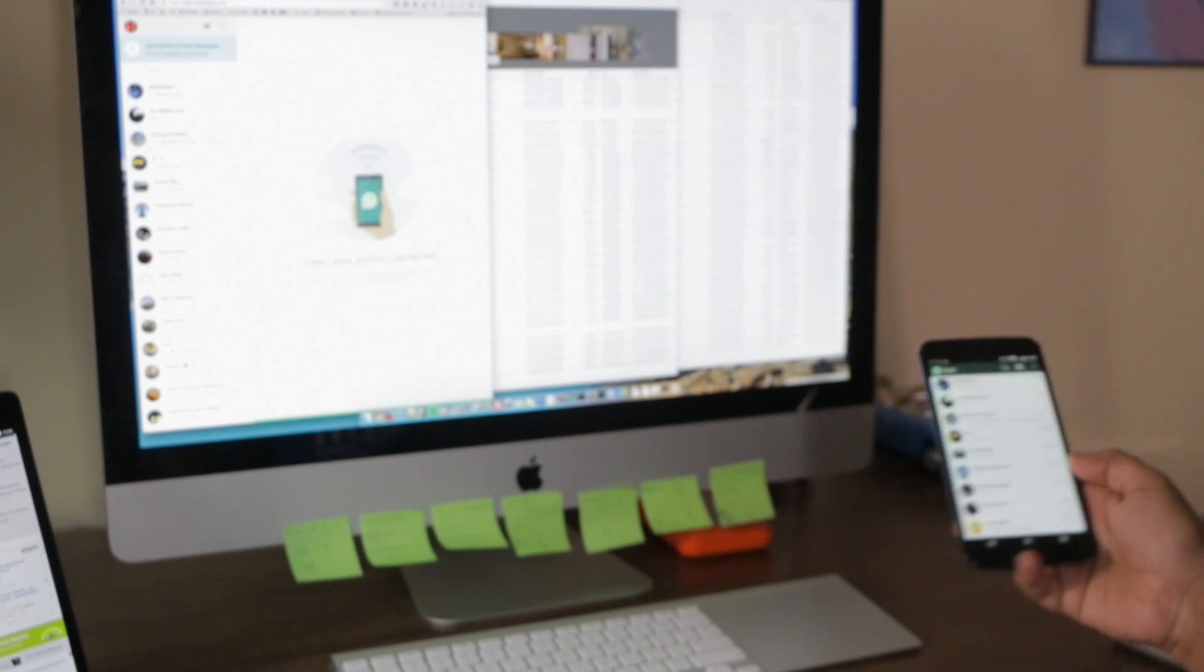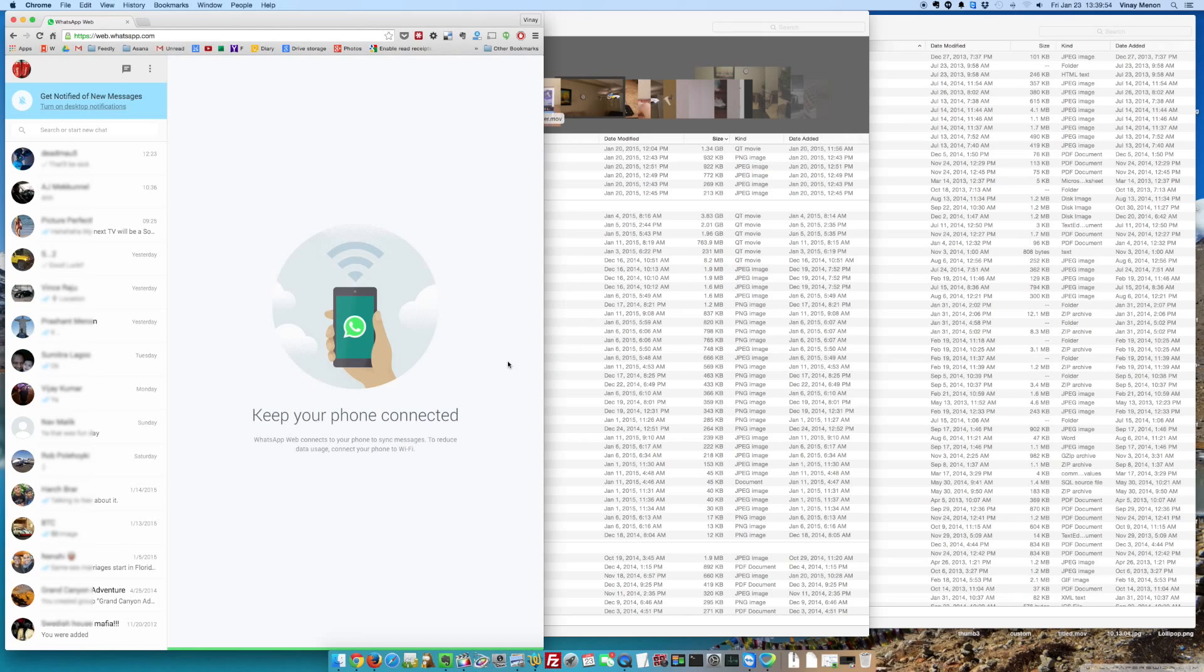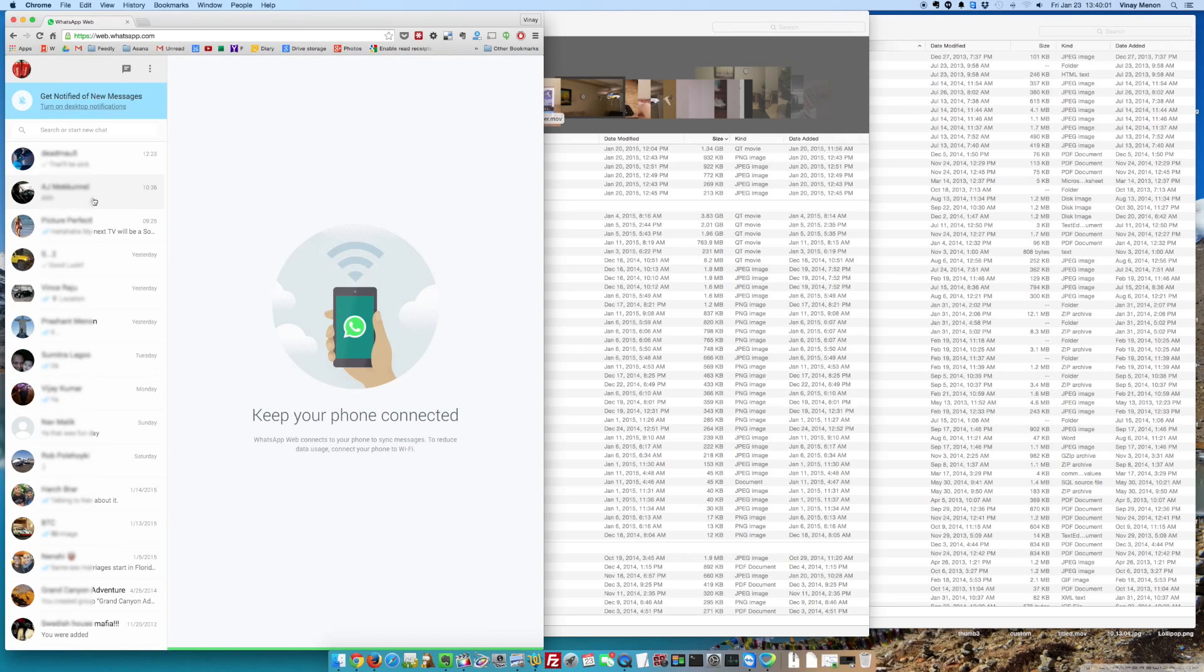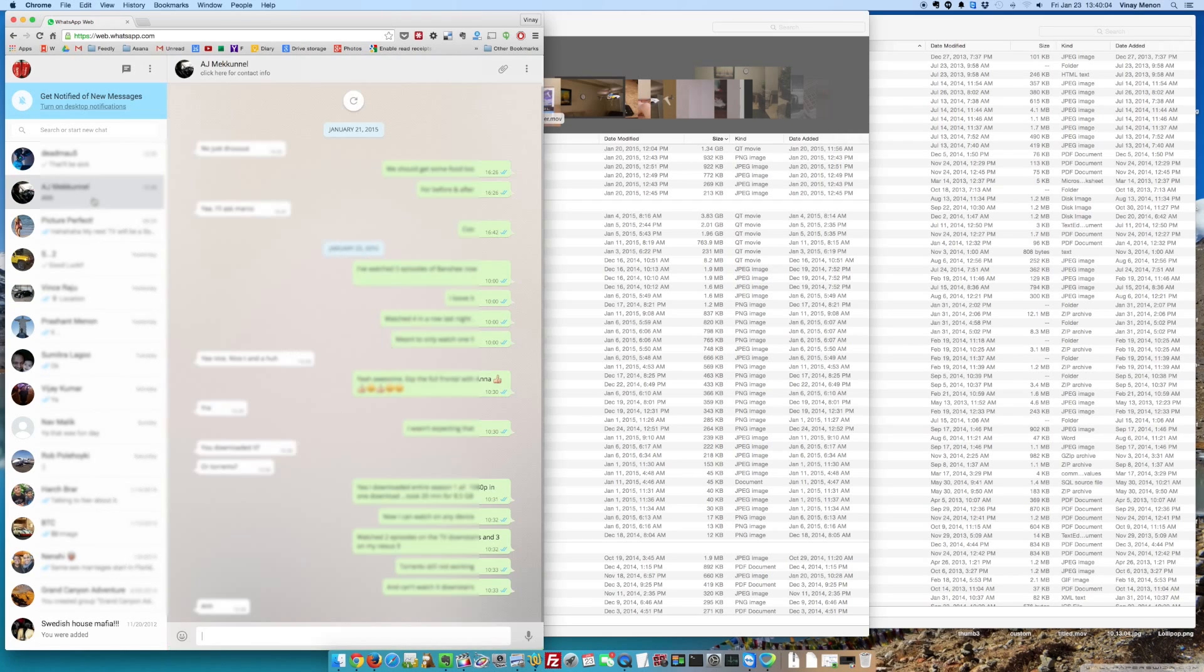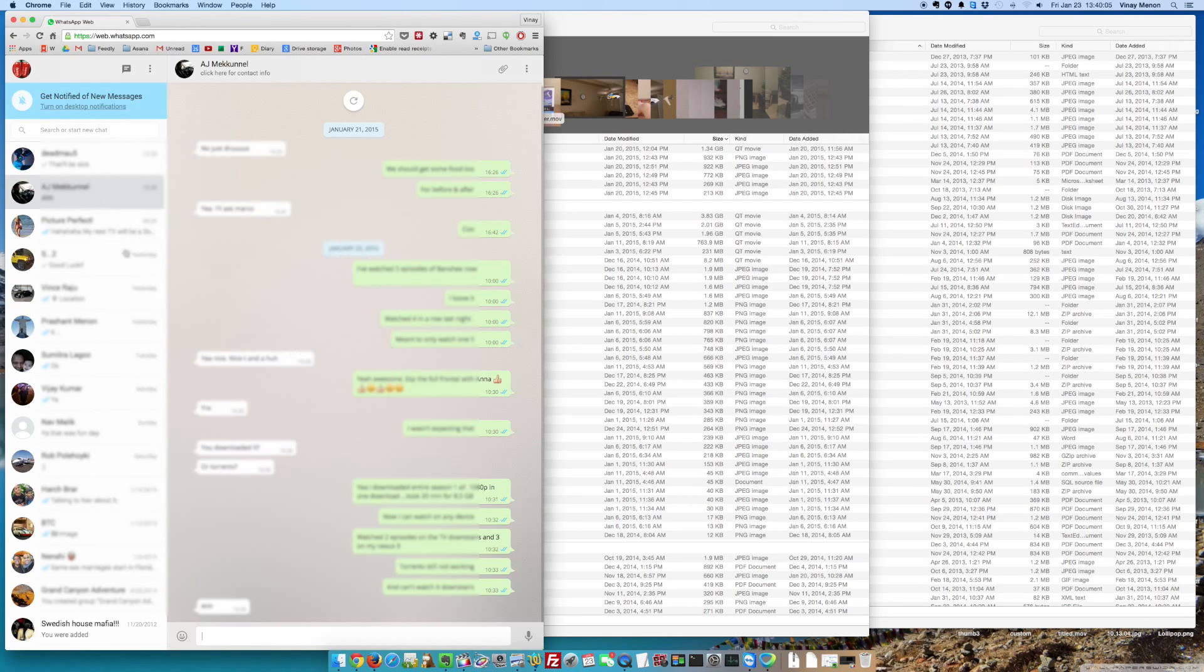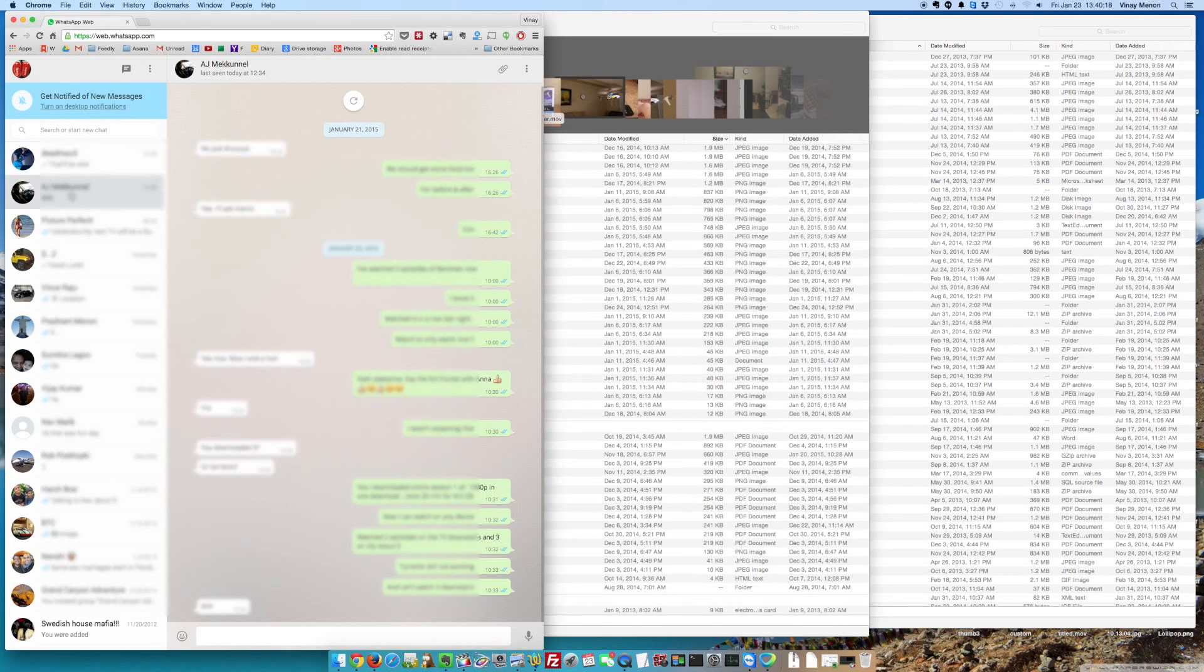That's it, that's super easy. Now I can see all my chats right here. That is so easy to do. Wow.